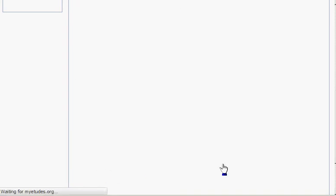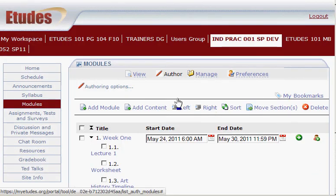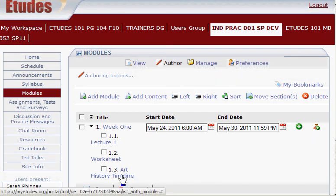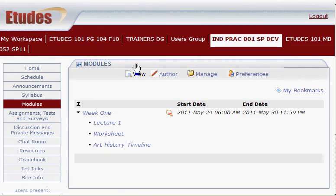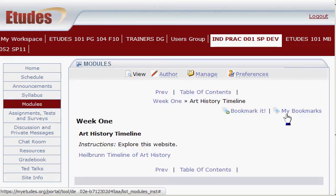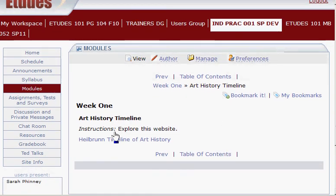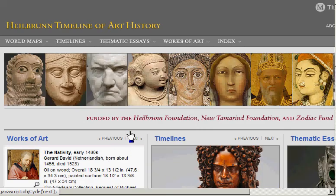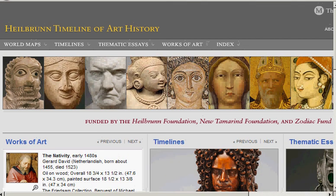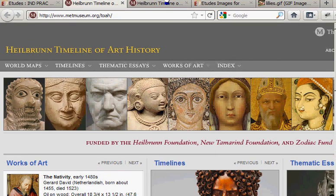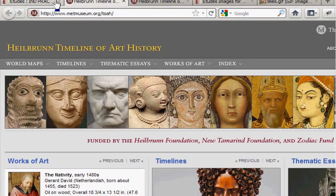Now let's take a look at that. We have it showing here, but we want to look at it as the student would view it. Click View, then click on it. Here are my instructions: Explore this website. Click on it, and there it is — it opens in a new tab. Go back to the Class tab, and that's it.